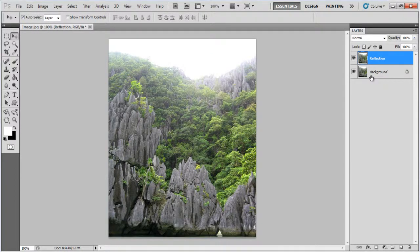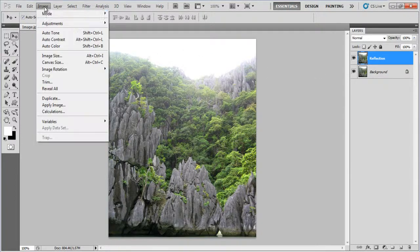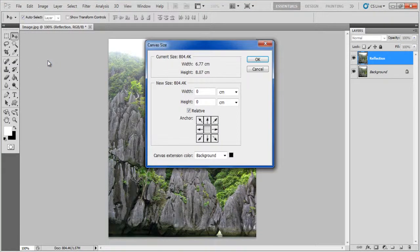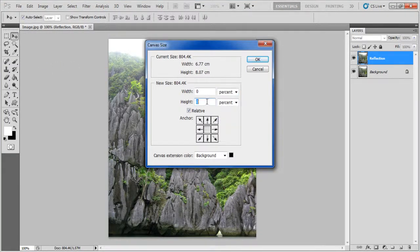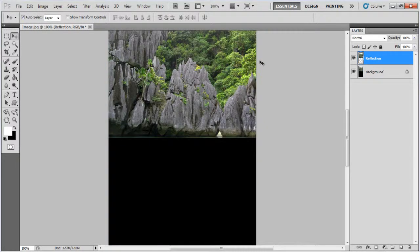Once done, go to the Image menu and click on the Canvas Size option. Choose the Percent option from the menu, set the Height to 100%, click on the top center Anchor and click on the OK button to apply it.